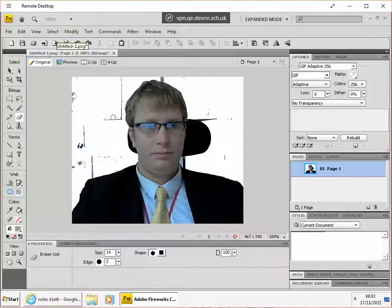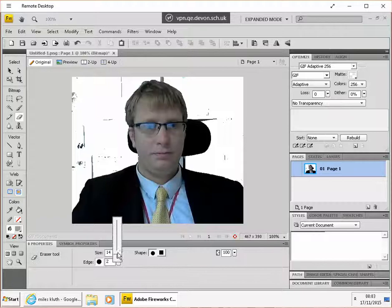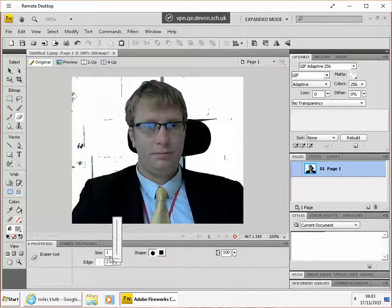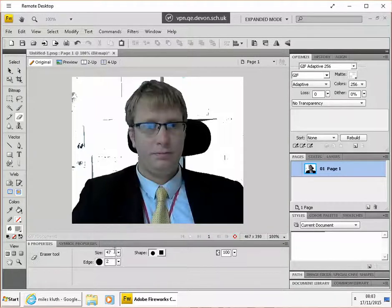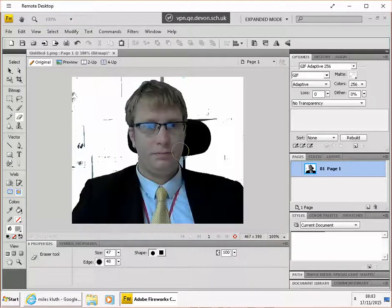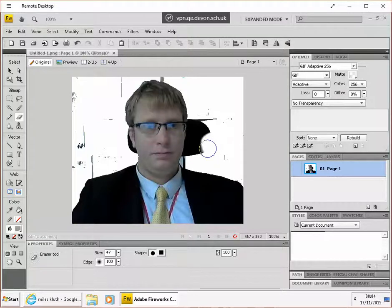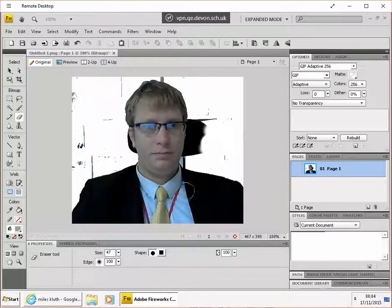Now when I drag you can see that I'll erase certain bits. I can control the size of that eraser using this slider next to the size box and I can also give it a softer edge. And the softer the edge I get, the more fuzzy it goes because it's a slightly softer thing.